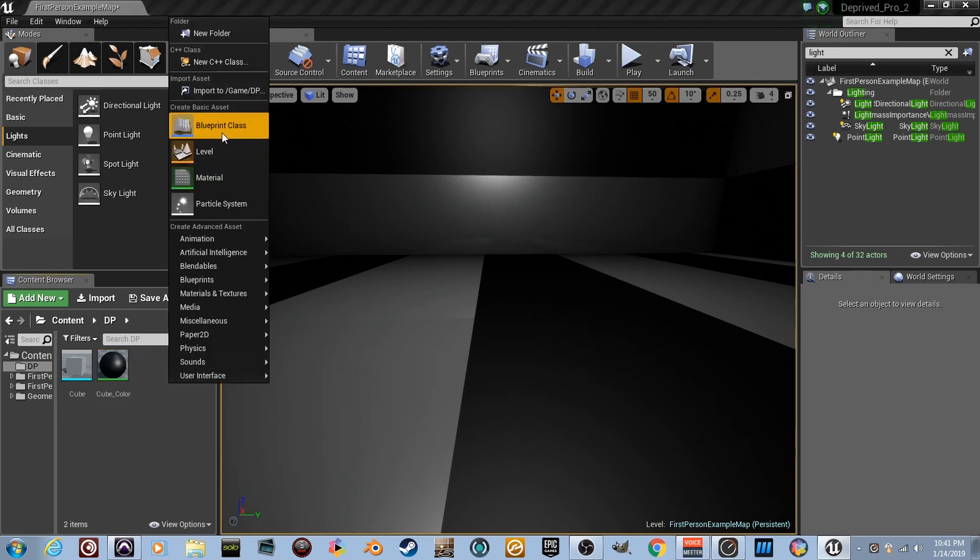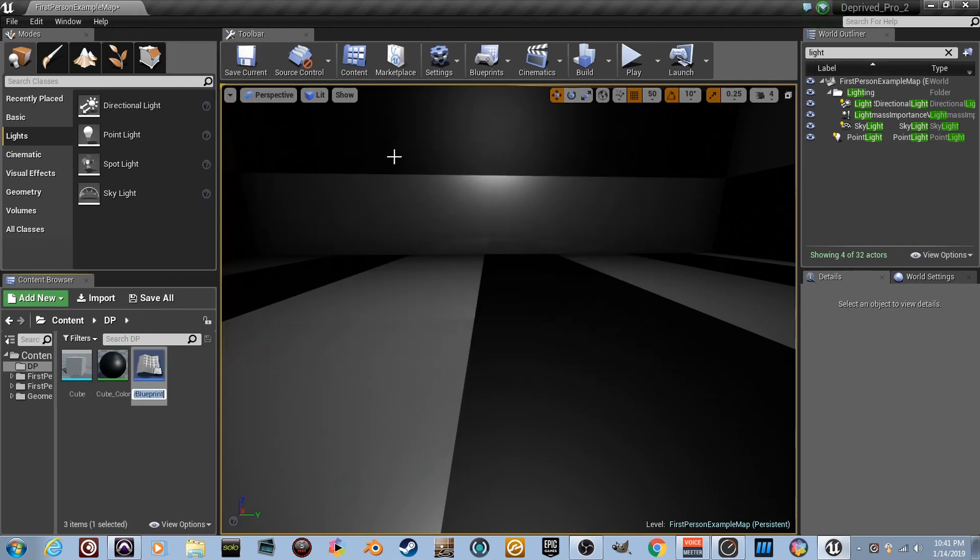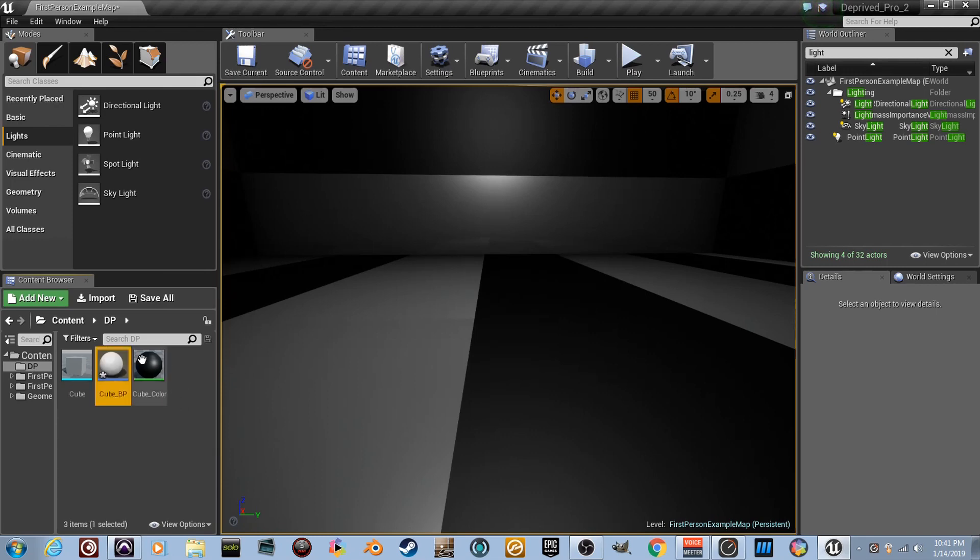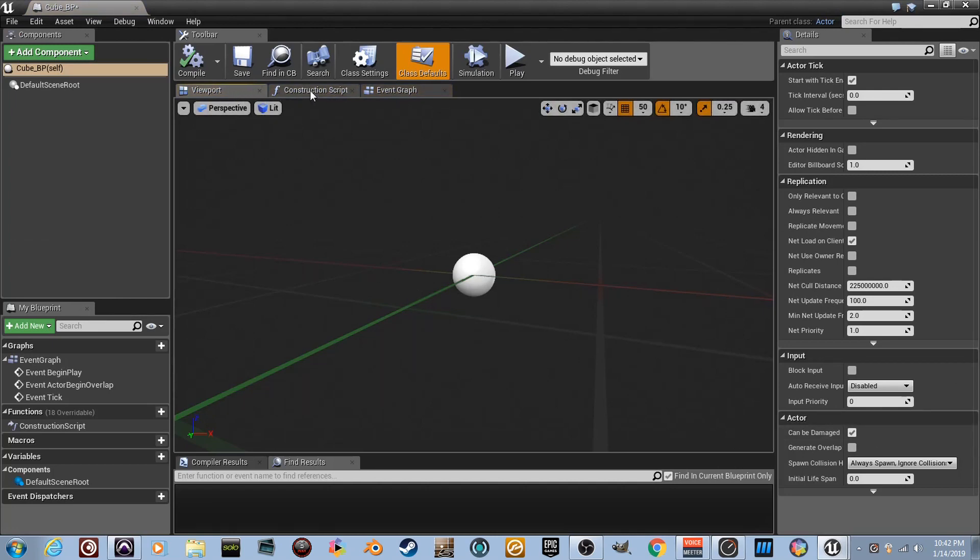Right-click, go up to blueprint class. It's just going to be an actor because it's just an object. Let's name it cube_BP. And there it is. What is it? Get ready to find out. It's nothing but a bunch of stuff that probably scares you. Relax.